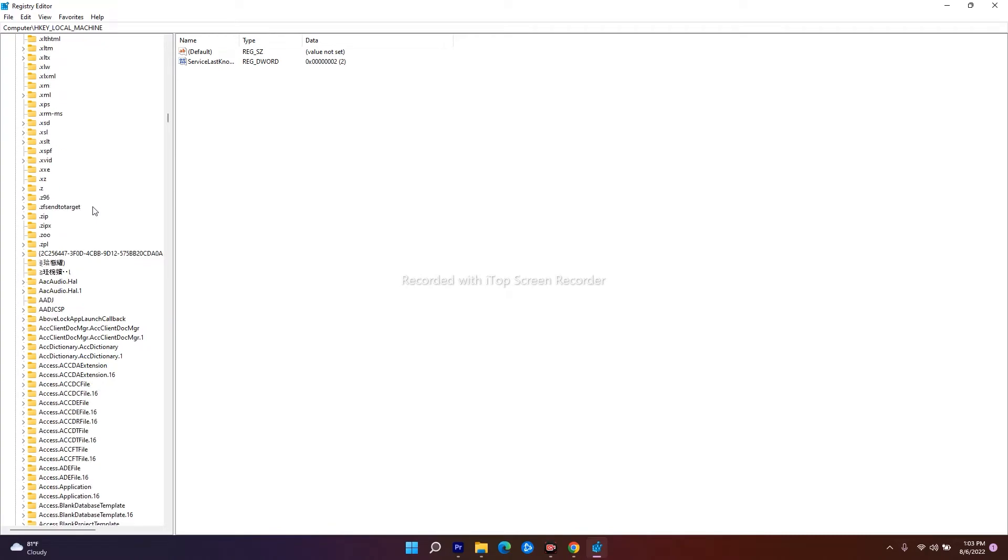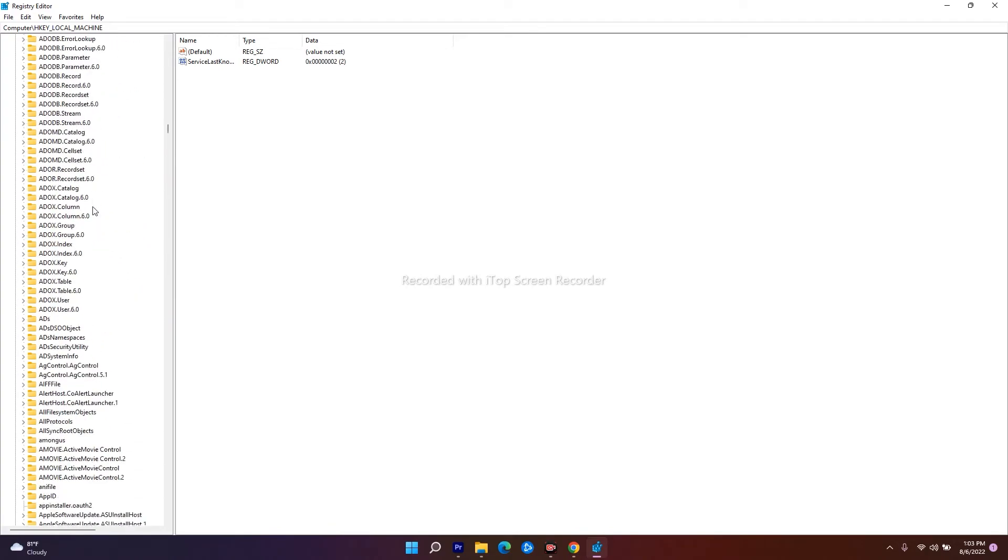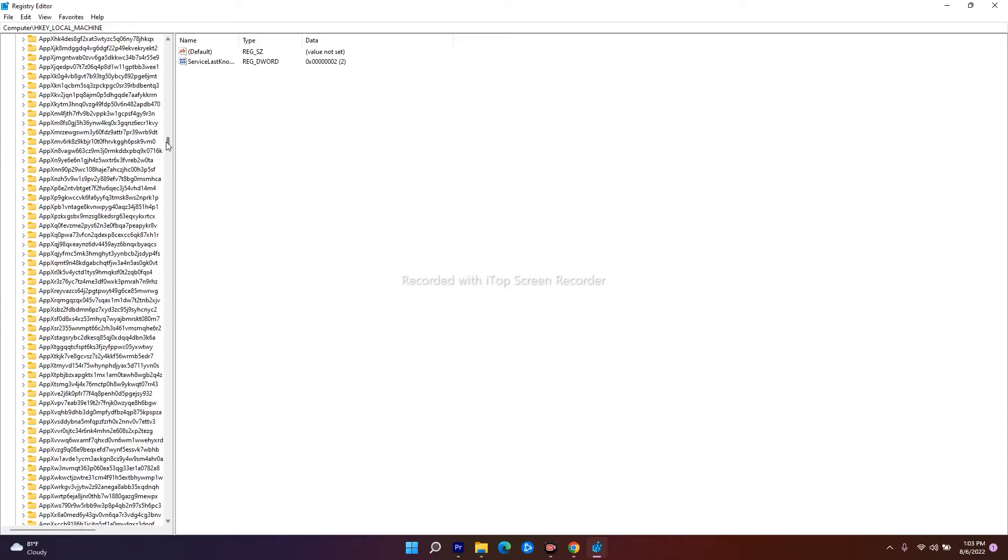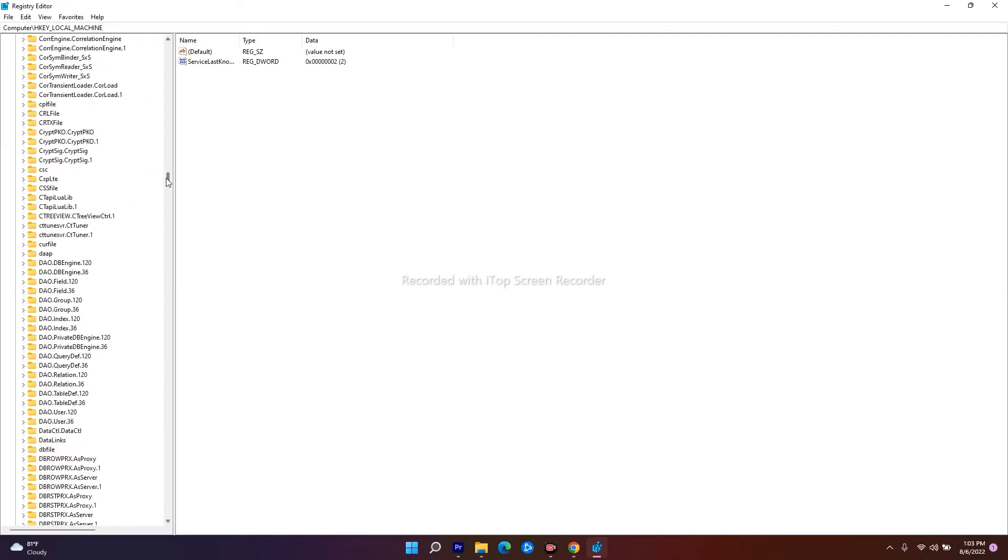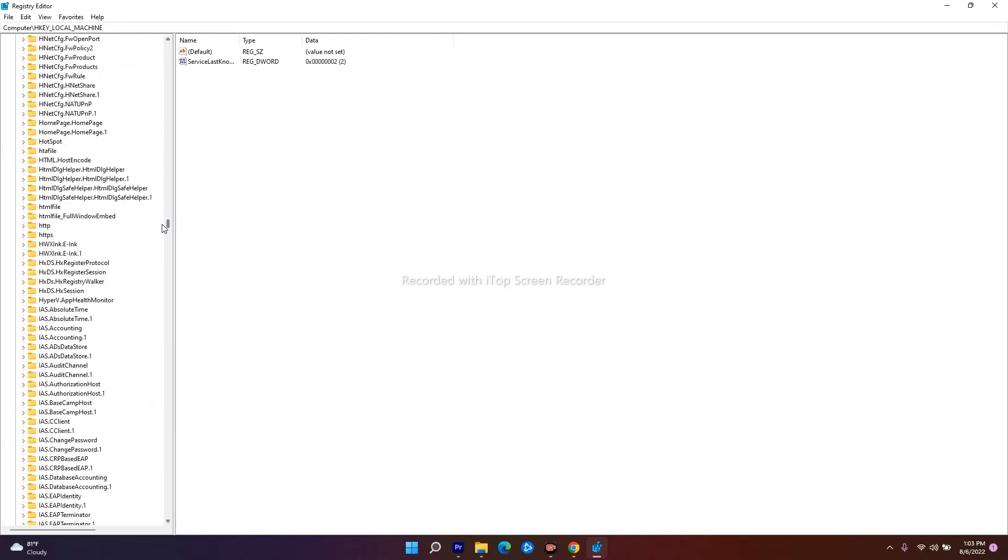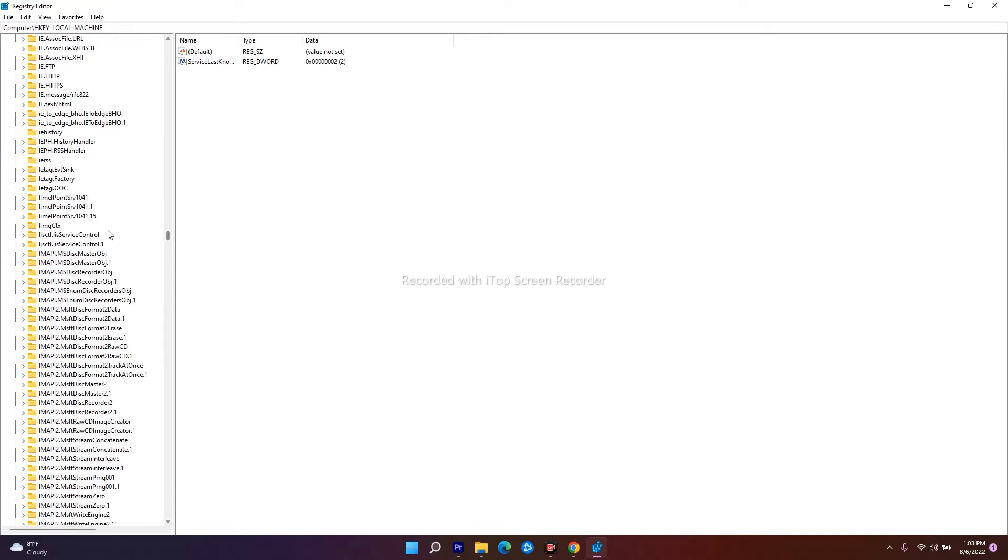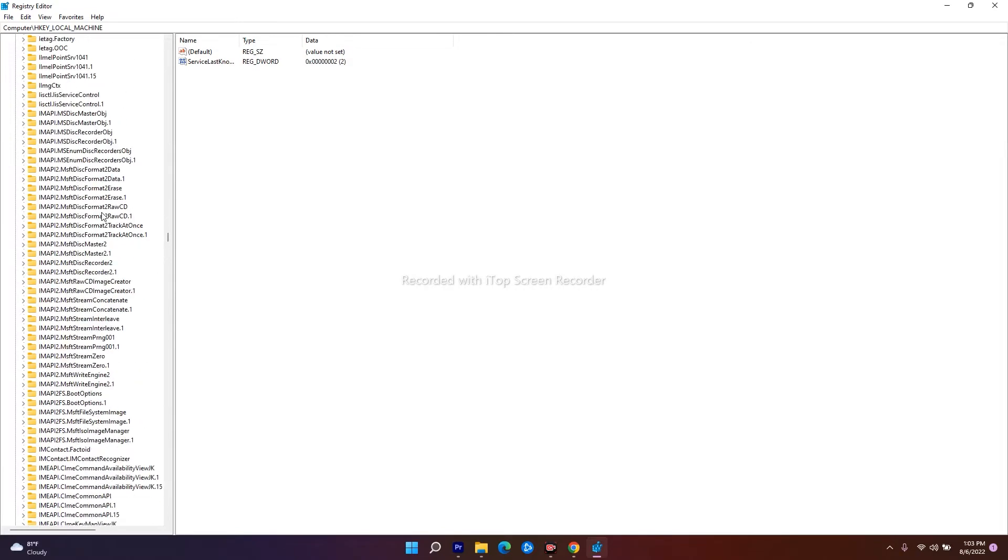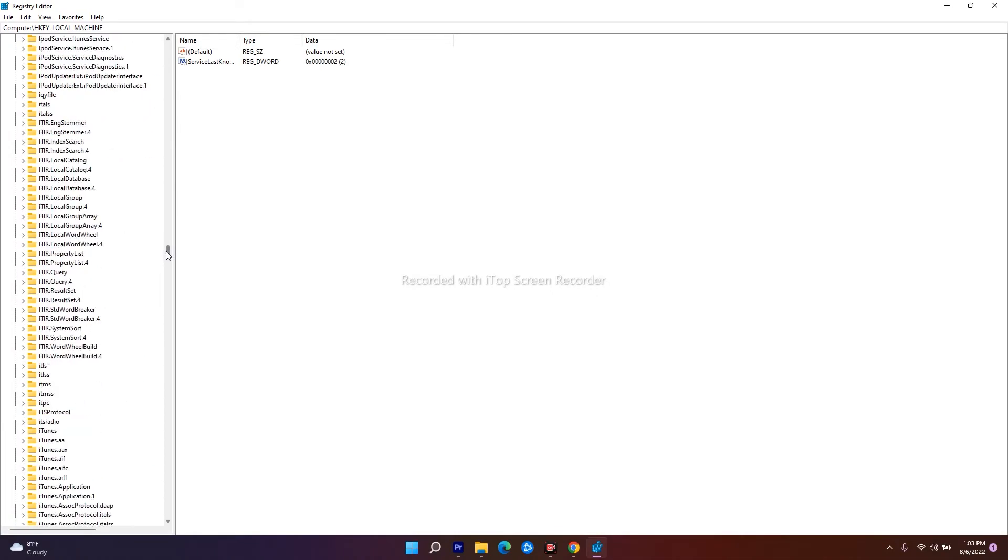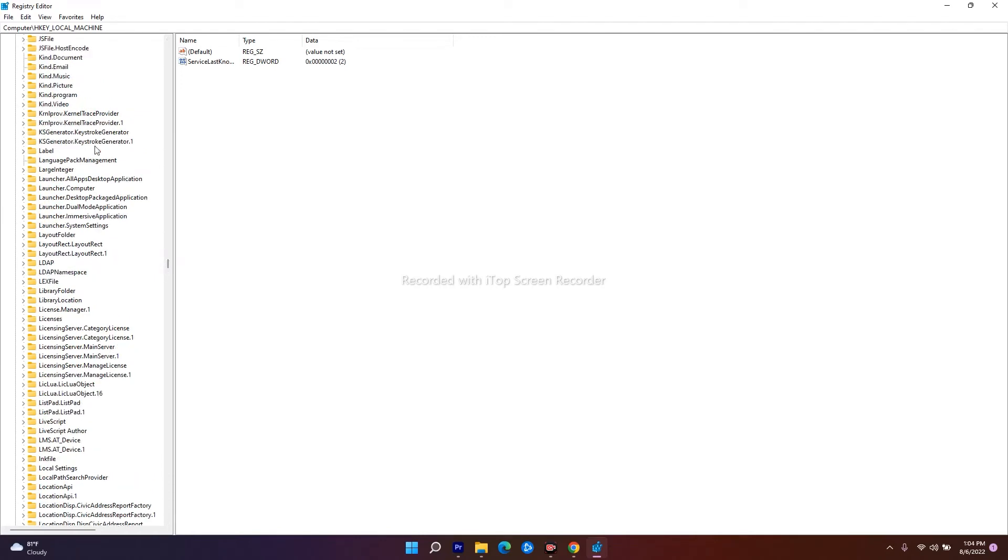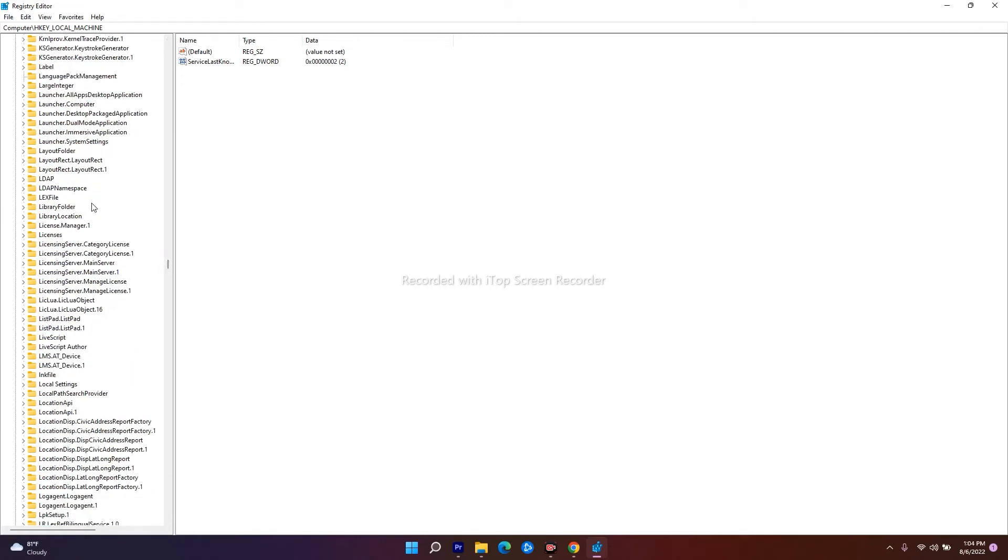Keep scrolling to find lnkfile. The 'L' section starts here, so scroll a little bit. Right now we found lnkfile, so click on it.